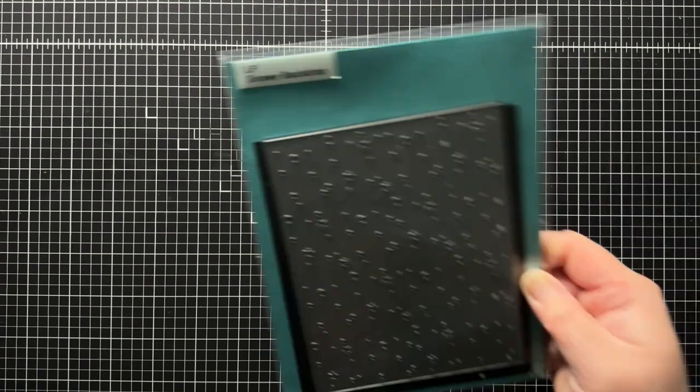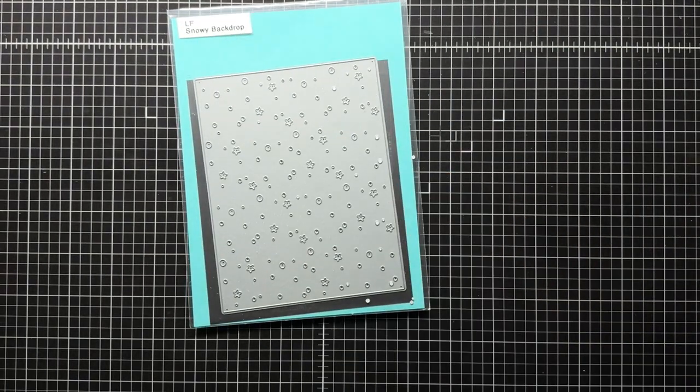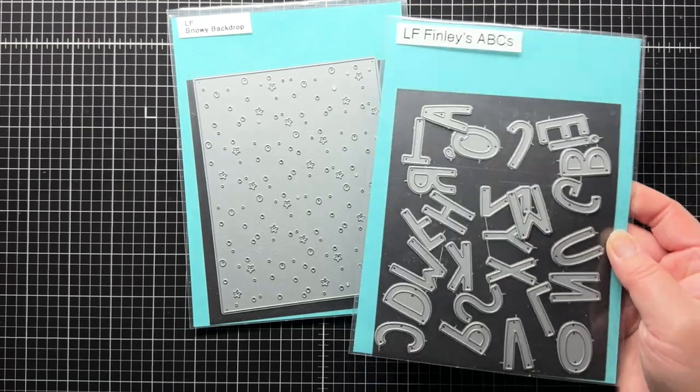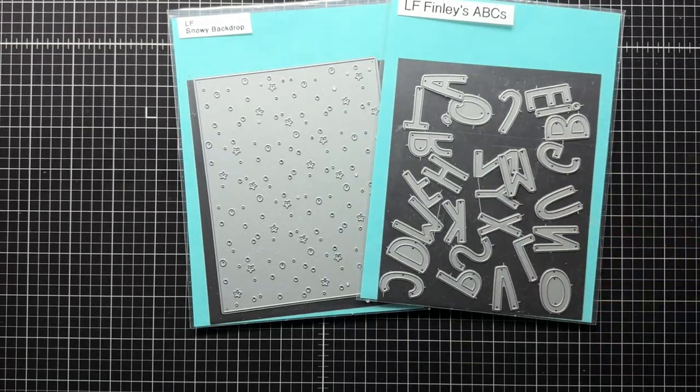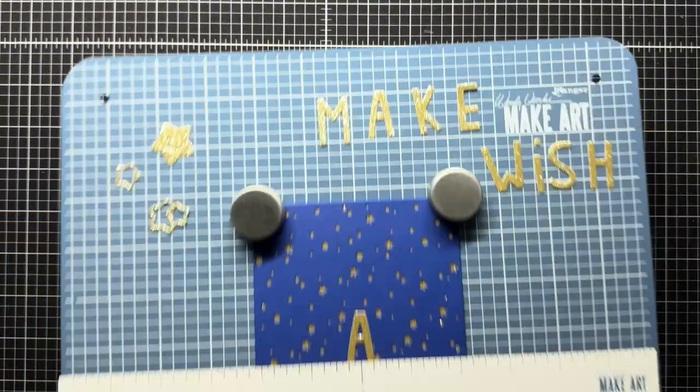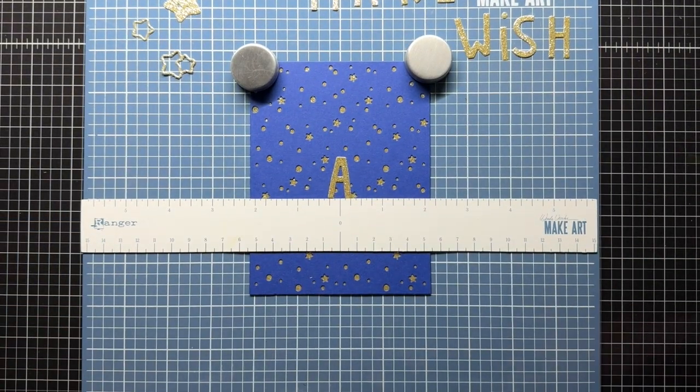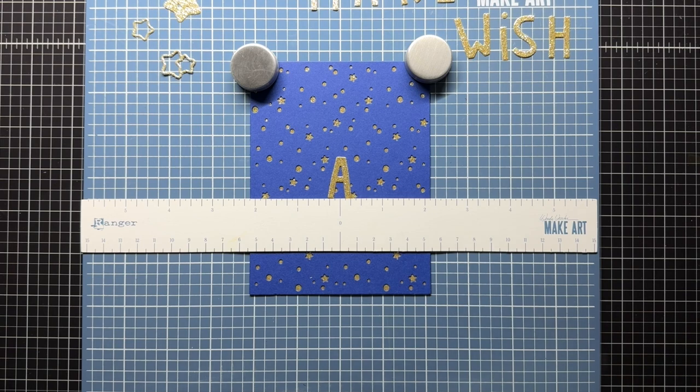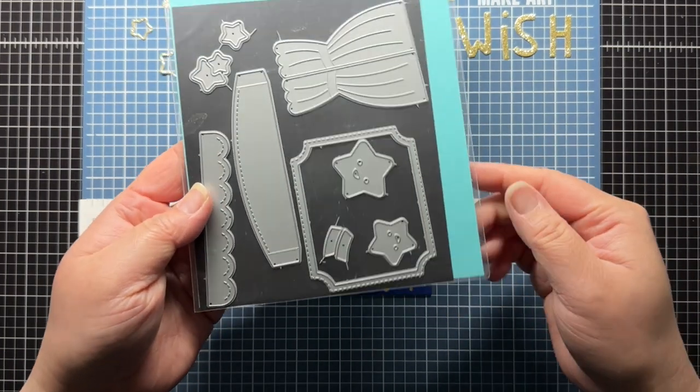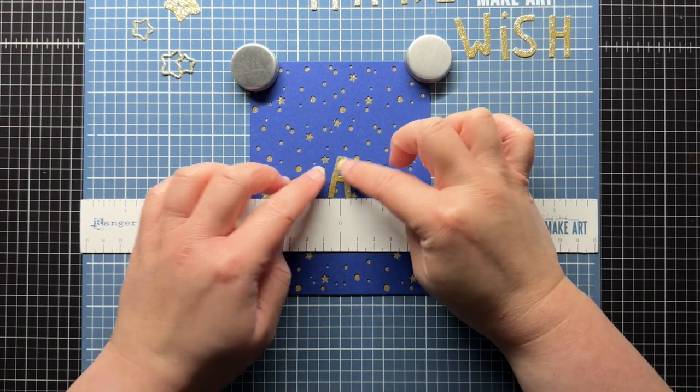To start, I die cut the snowy backdrop die from dark blue cardstock. I know it's supposed to be snow, but to me it just looks like more stars in the distance. I also die cut my sentiment from Finley's ABCs and stars from a few other die sets using gold glitter cardstock.